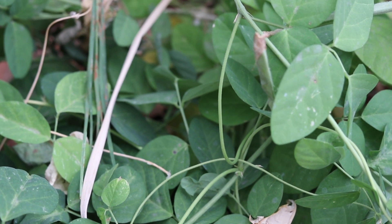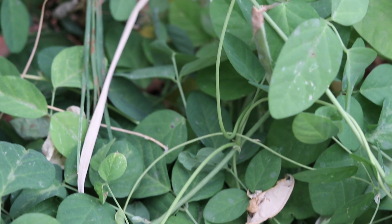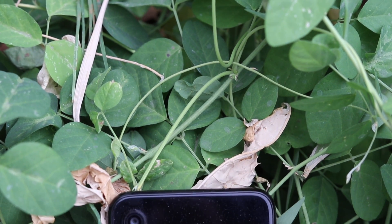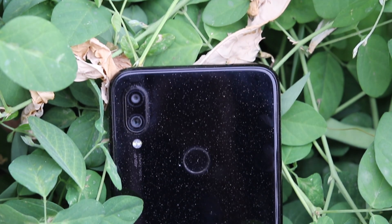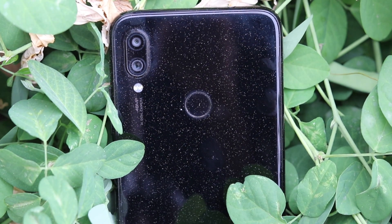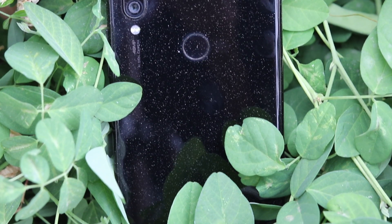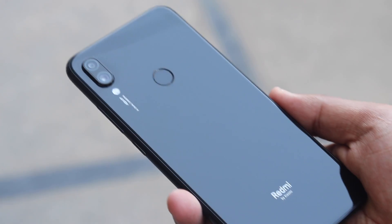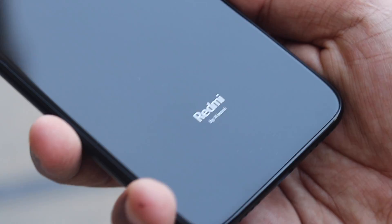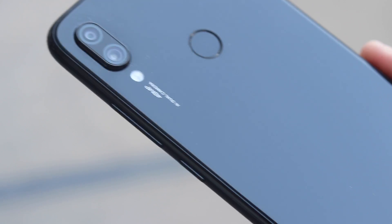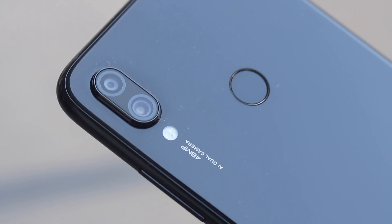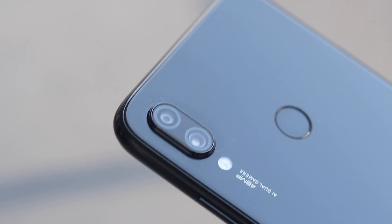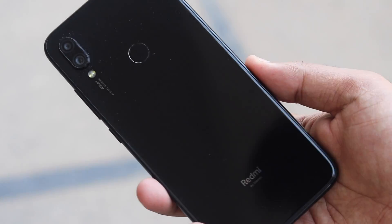Hey guys, this is Arpit Sharma from Telecom Talk, and today we are going to be telling you how to install the Google Camera application on your Xiaomi Redmi Note 7 or Note 7 Pro. Xiaomi has touted a lot about the camera on the Redmi Note 7 Pro, and what adds to the hype of the new phone is the 48MP rear camera sensor found on both the Redmi Note 7 and the Redmi Note 7 Pro.